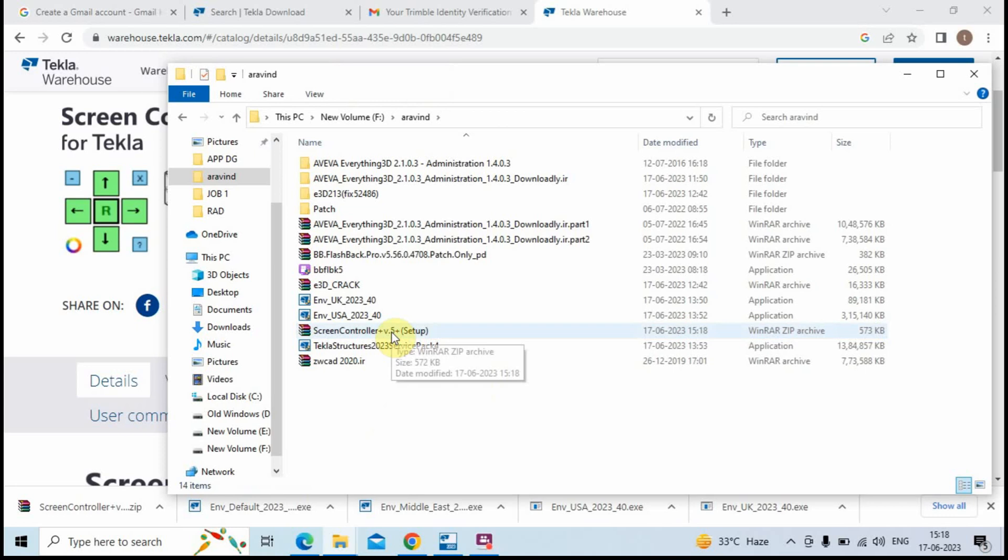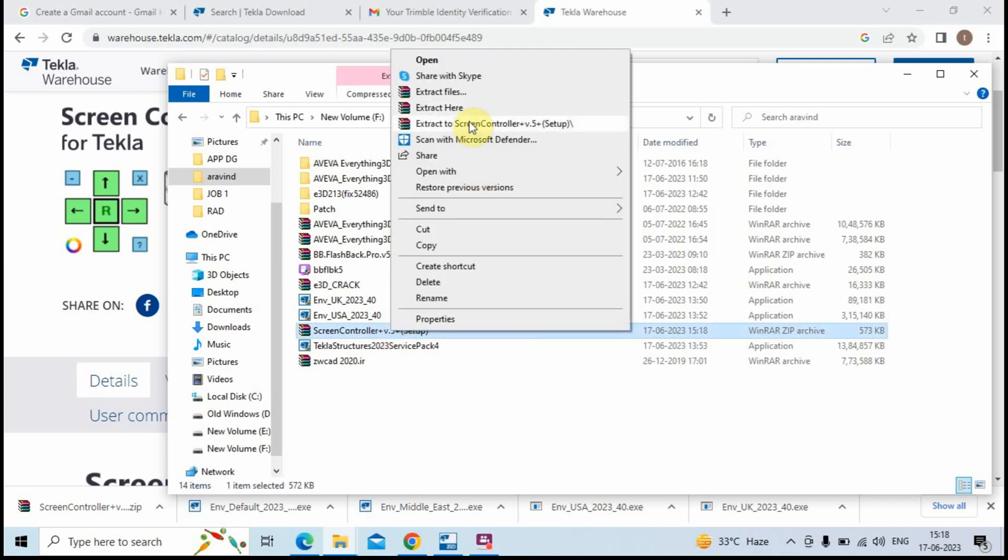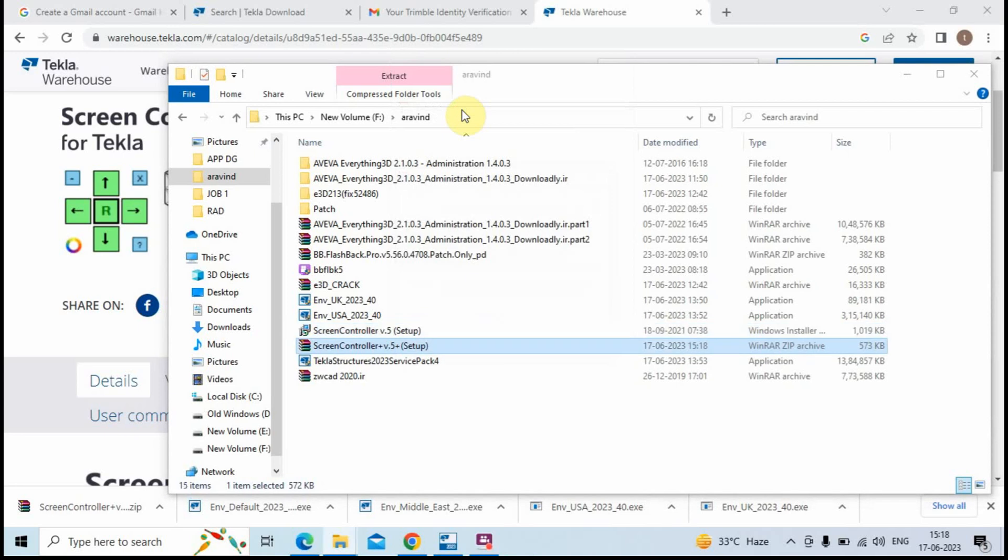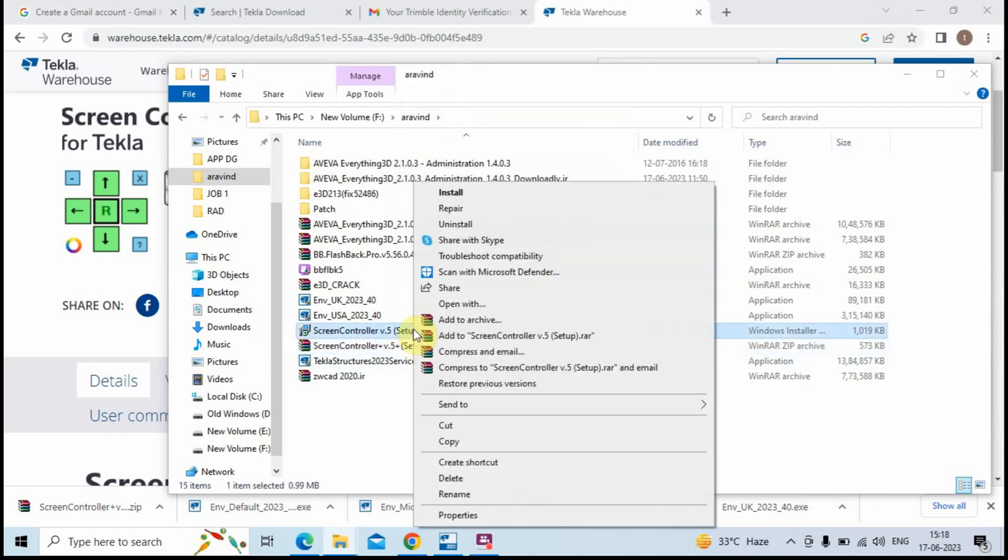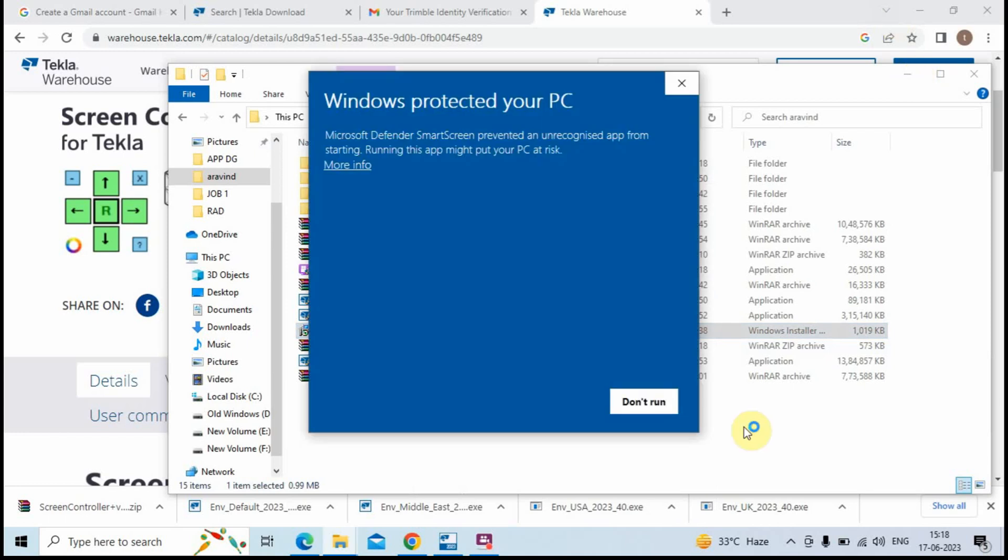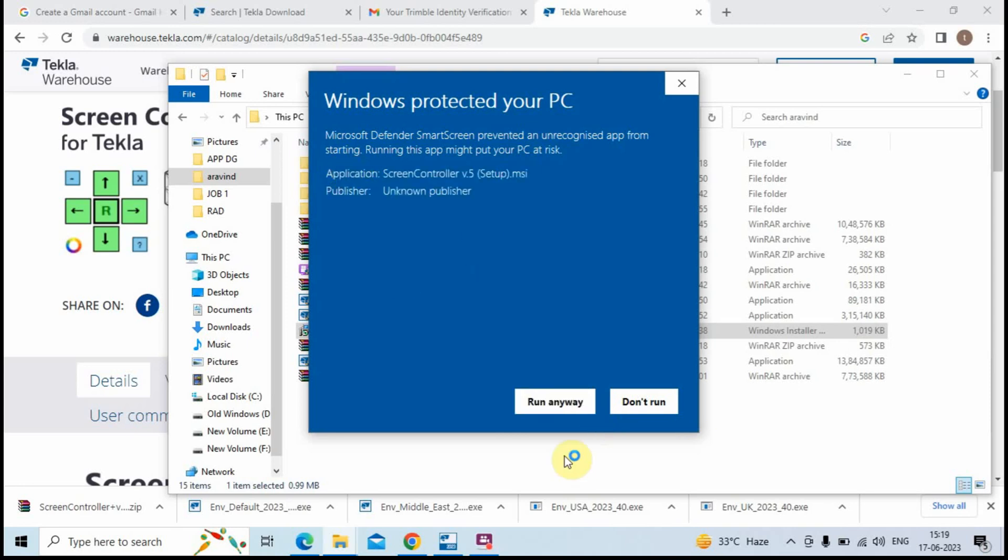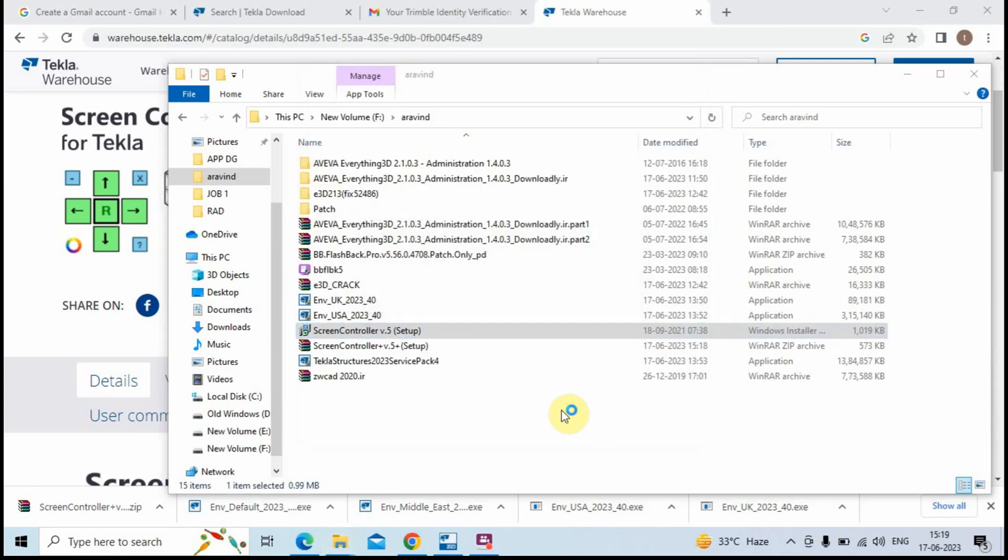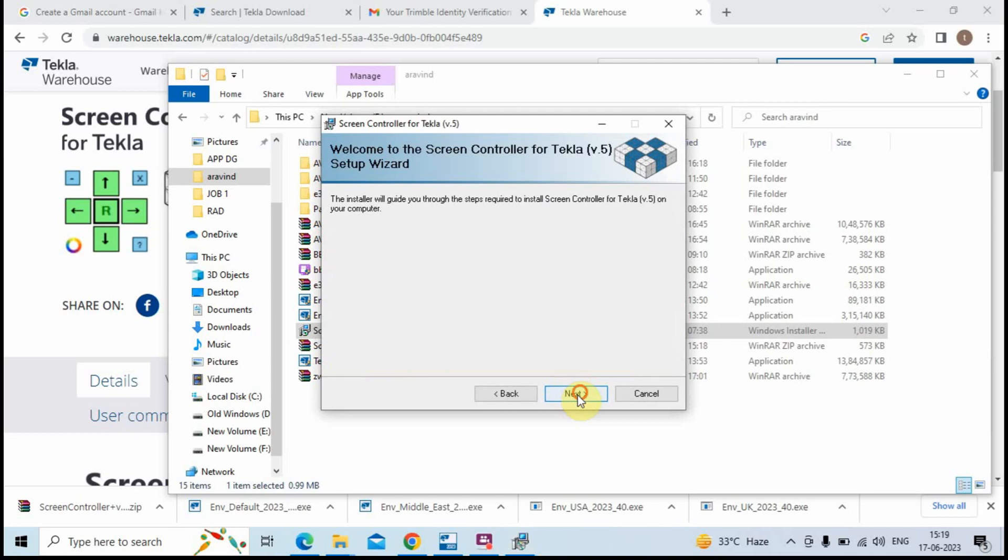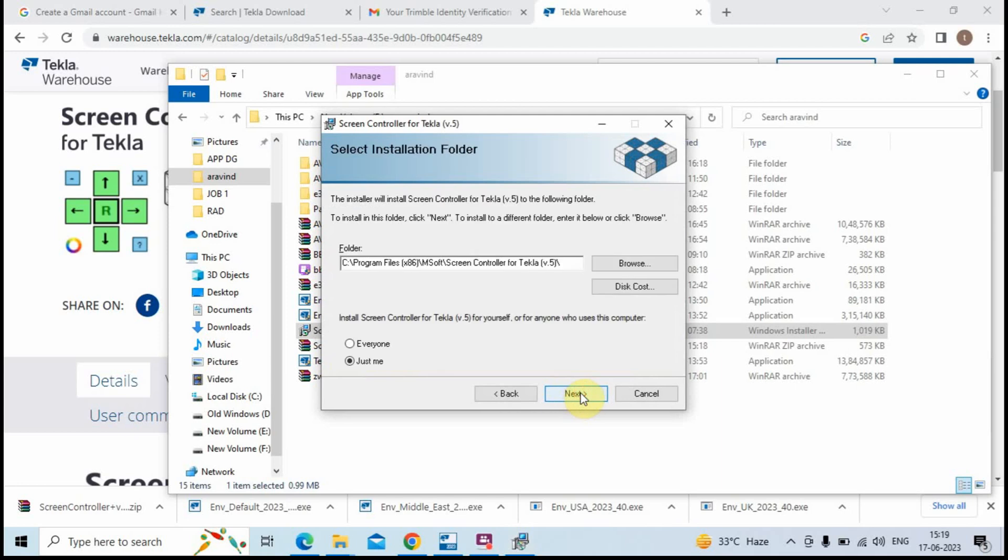Extract the zip file and install the Screen Controller app. Thank you.